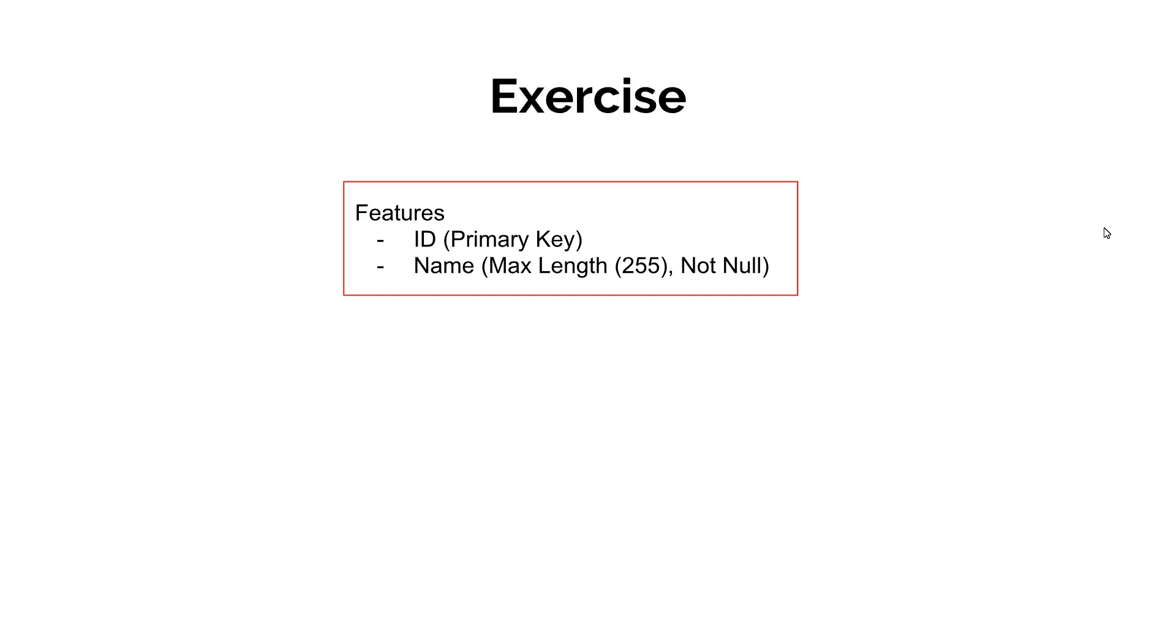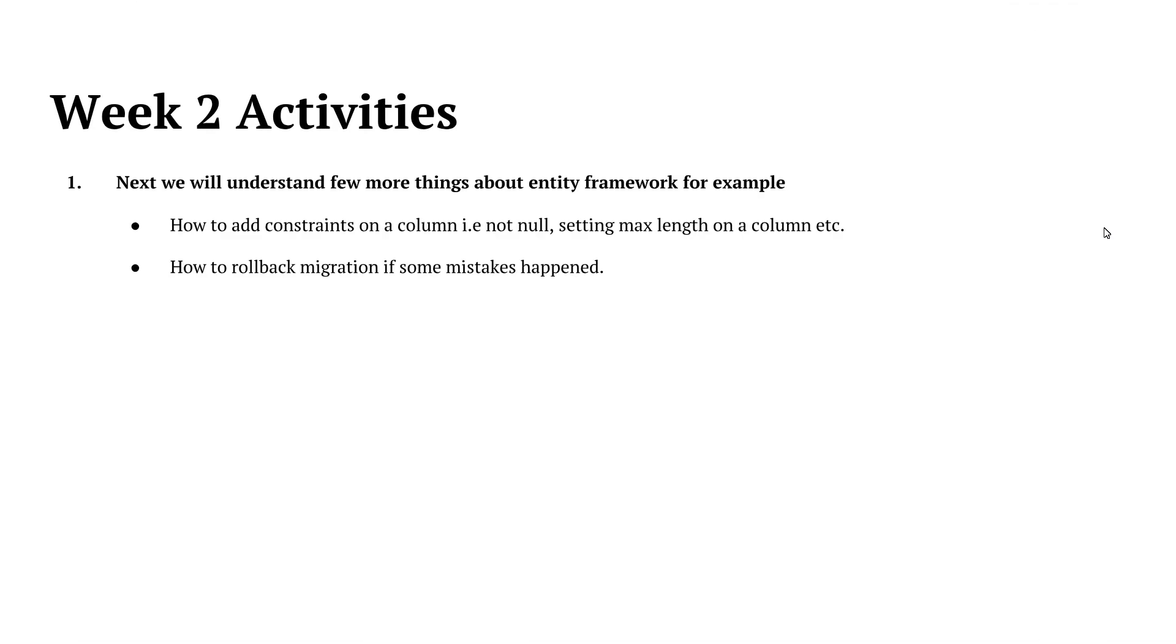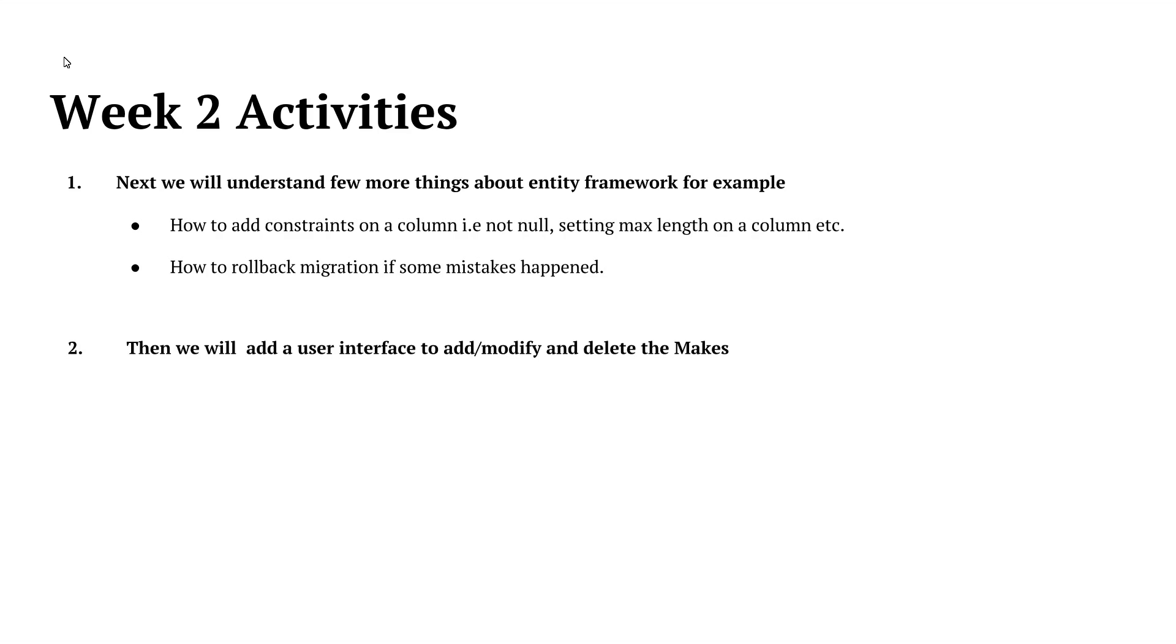And then add new migration and update database and verify if everything is correctly added to your database. In coming week, we will understand few more things about entity framework. For example, how to add constraint on a column, how to rollback migration if some mistakes happened. Then we will add a user interface to add, modify and delete the makes. Then we will use bootstrap class to improve our design. So let's see you in next week. Bye-bye.